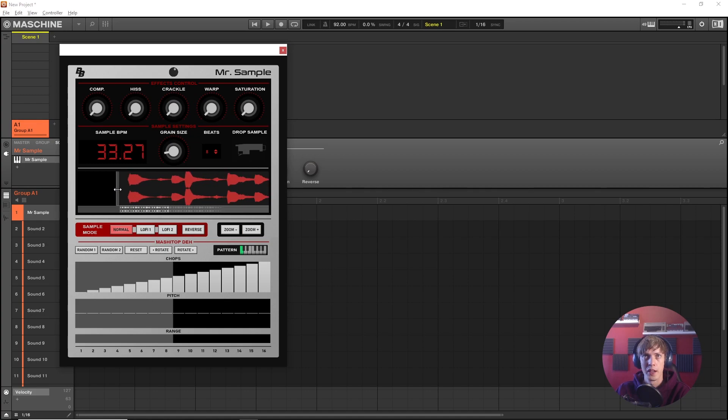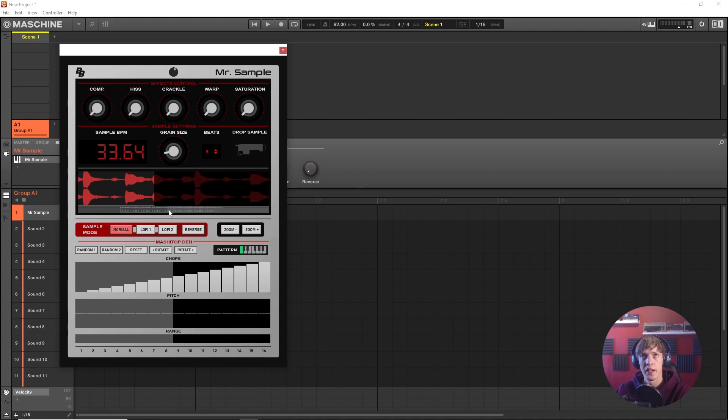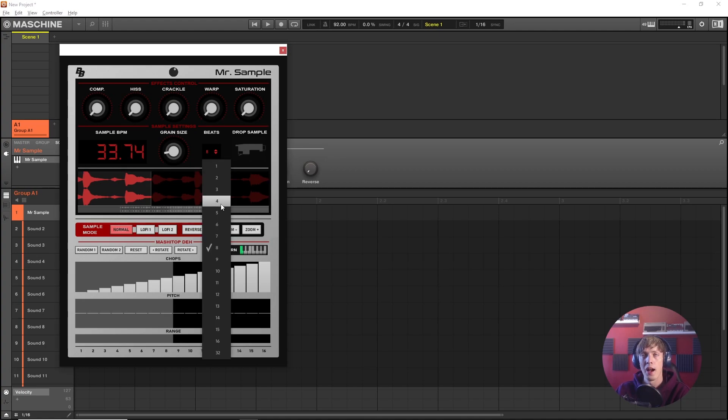We also have at our disposal the zoom tools and this scrolling tool on this panel right beneath. Let's zoom in, get a real good look. Set the start point. Hop over to the end point. And here's key.